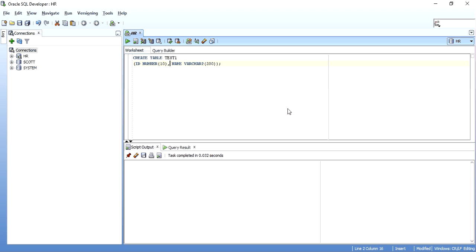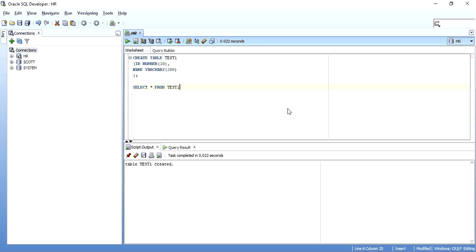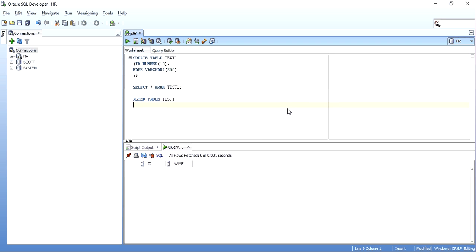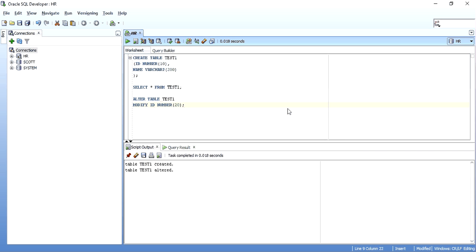So when there is no data in this table, as we stated before, we can simply write ALTER TABLE test1 MODIFY whatever we want to modify. Say I want to make id precision 20 — MODIFY id NUMBER(20). When we do this, the table is altered. Now let's read the description of the table. As you can see, the id is changed from 10 to 20, so it is allowed. Even if I want to make it from 20 back to 10 with no data in the table, it allows — no problem. The id is back to 10.